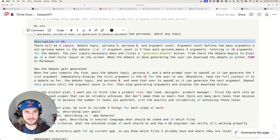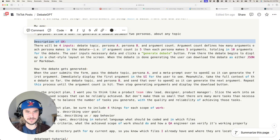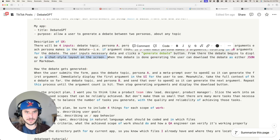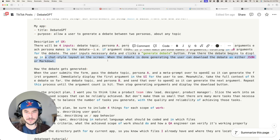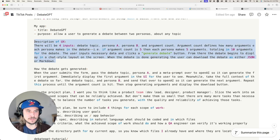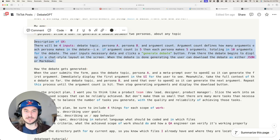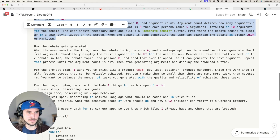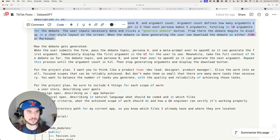Argument count defines how many arguments each persona makes — for example, if argument count is five, each persona makes five arguments, totaling ten. The user inputs the data, clicks the generate debate button, and the debate begins displaying in a chat-style layout. When done, the user can download the debate as JSON or markdown. It did an excellent job taking this description and creating scopes of work that accomplished the UX.